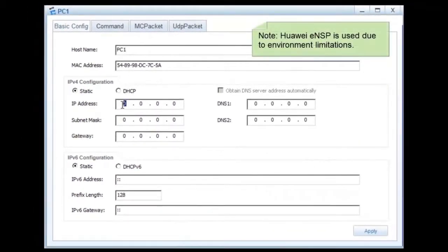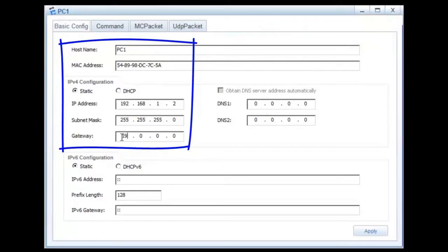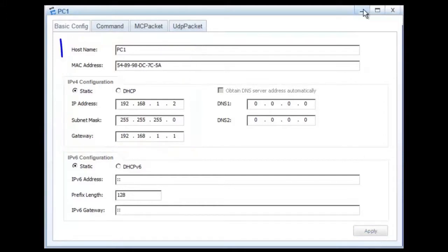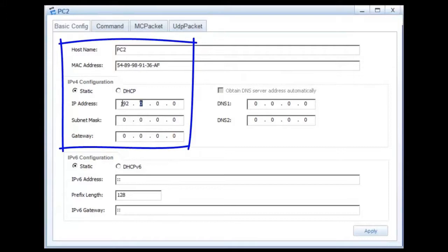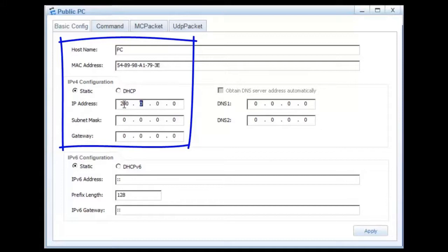Let's move to the operations. Step 1: Configure IP addresses and gateway addresses for PCs. The IP address of PC1 is 192.168.1.2 and the gateway address is 192.168.1.1. The IP address of PC2 is 192.168.2.2 and the gateway address is 192.168.2.1. Step 2: Configure an IP address and a gateway address for the PC on the public network. The IP address is 200.0.0.1 and the gateway address is 200.0.0.2.